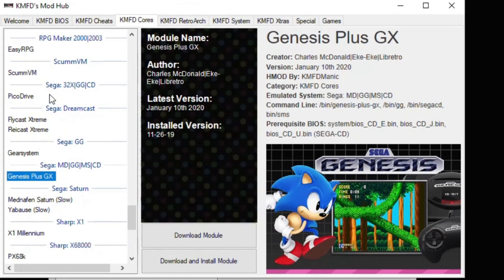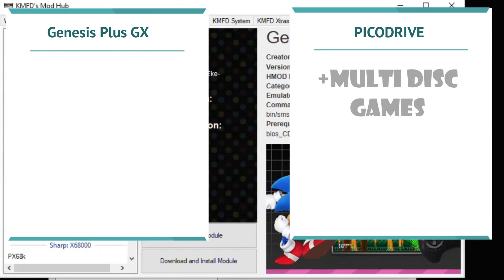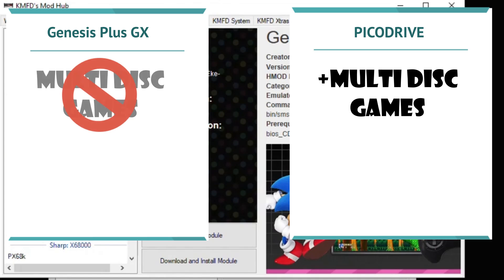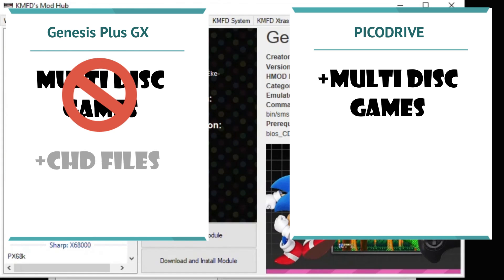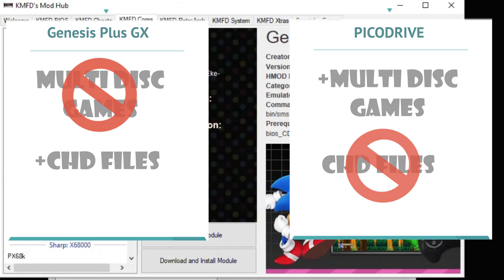Scroll down until you get to the Sega area and we have two cores we're going to look at today: Genesis Plus GX and Pico Drive. It's very important that you choose the correct core depending on what games you want to play. If you have multi-disc games, they have to be played in Pico Drive — Genesis Plus GX does not allow you to change discs. In contrast, Genesis Plus GX allows you to play CHD files, which are compressed Sega CD games, and that feature is not available in Pico Drive. So for Genesis Plus GX, I recommend single-disc games, and Pico Drive for multi-disc games.